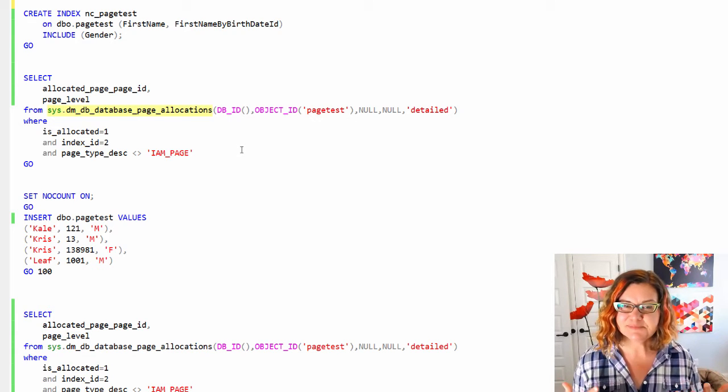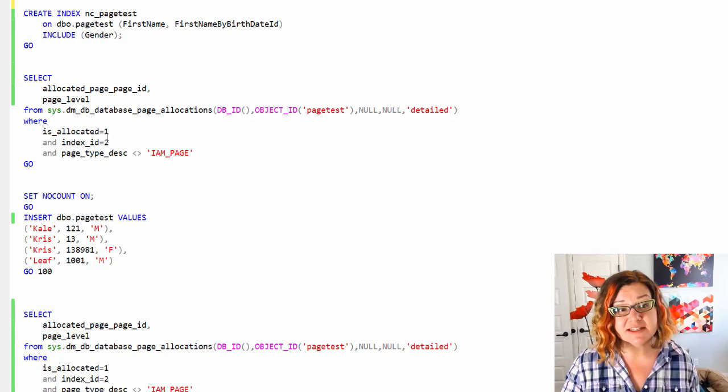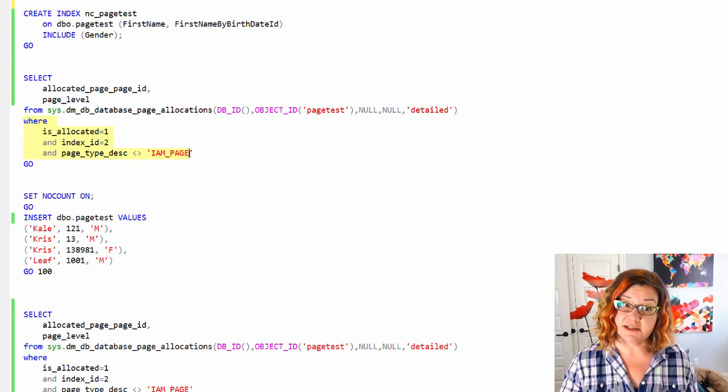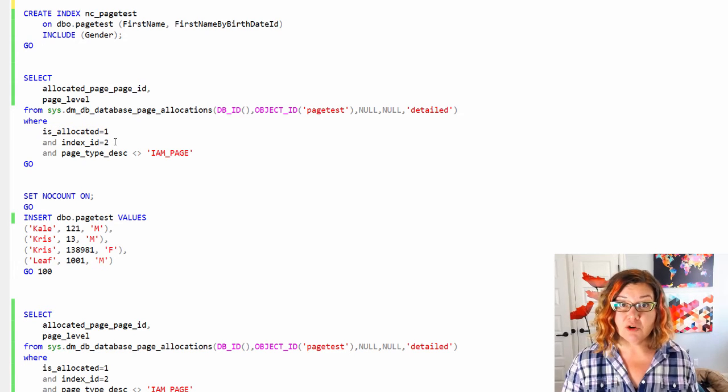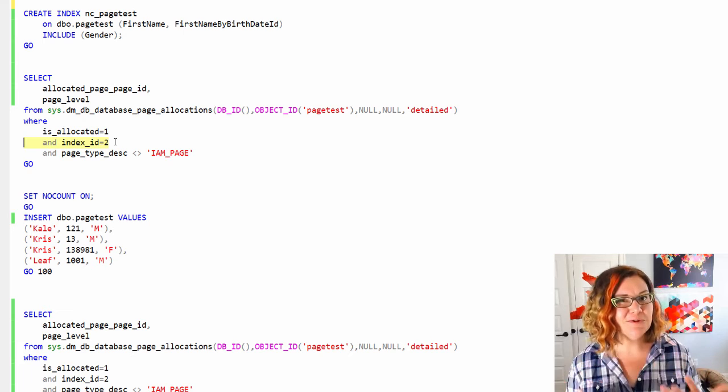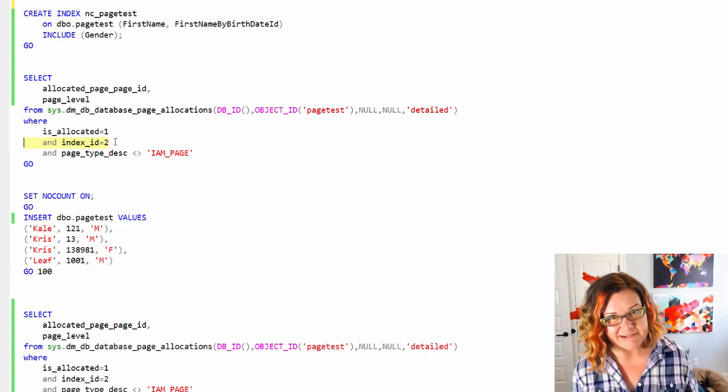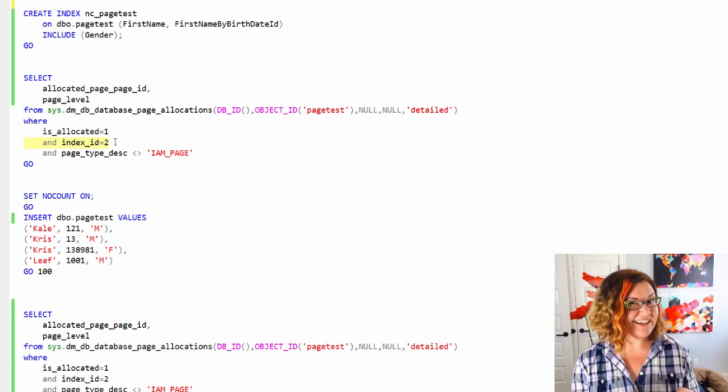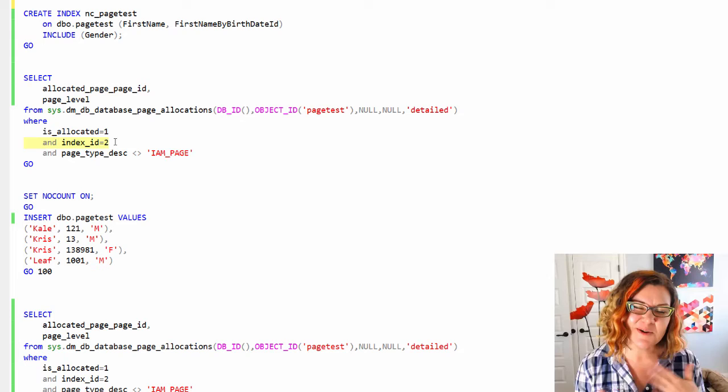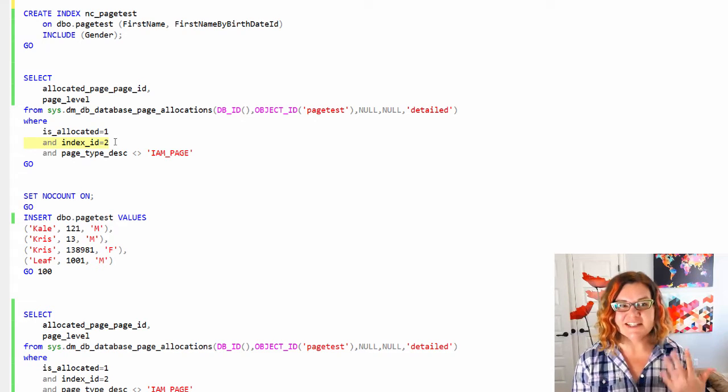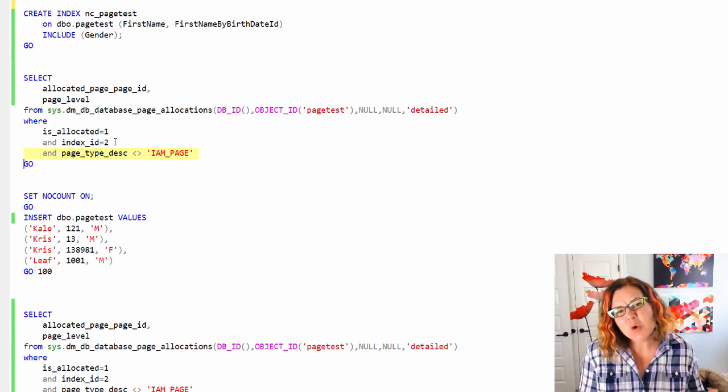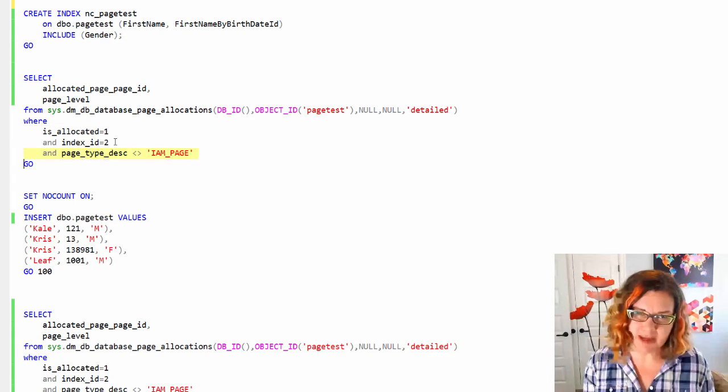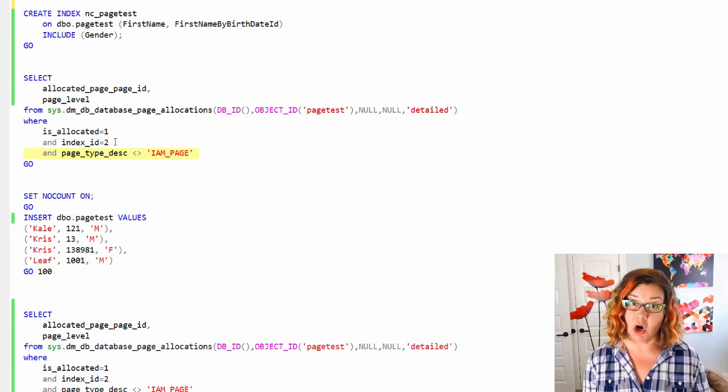I'm glad Microsoft added it even though it's technically undocumented because I can do things like put a where clause on here. I only want pages that are allocated. I want them for index ID 2. This is a new table and I created a non-clustered index on it. It will never get index ID equals 1 because that's only for clustered indexes. So it should get index ID equals 2 since it's the first non-clustered index created on it. And I don't want to know about allocation map pages. I only want to know about pages that are actually part of the index.